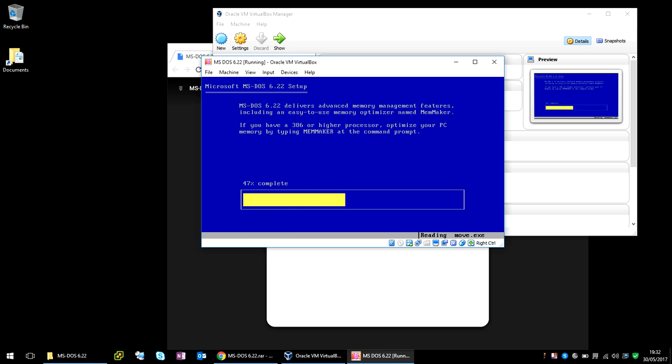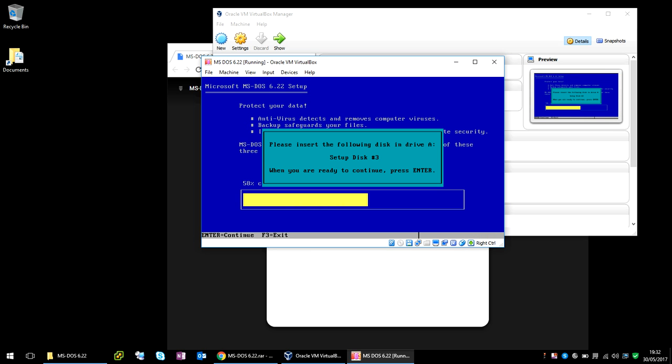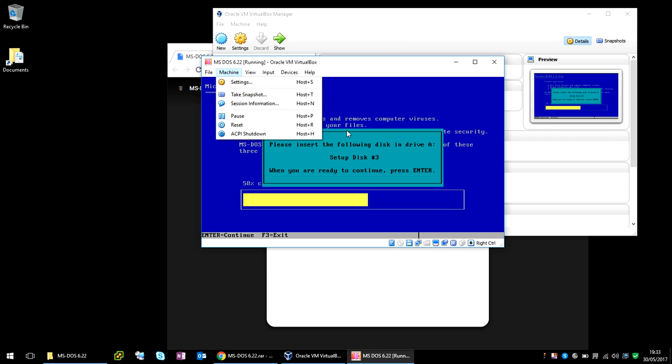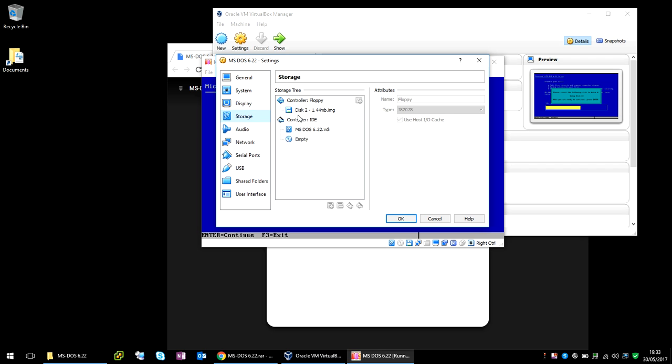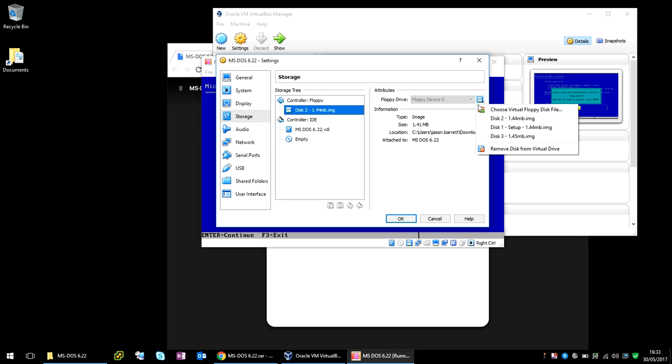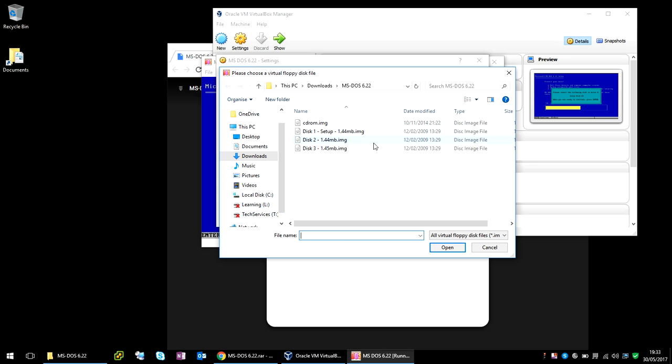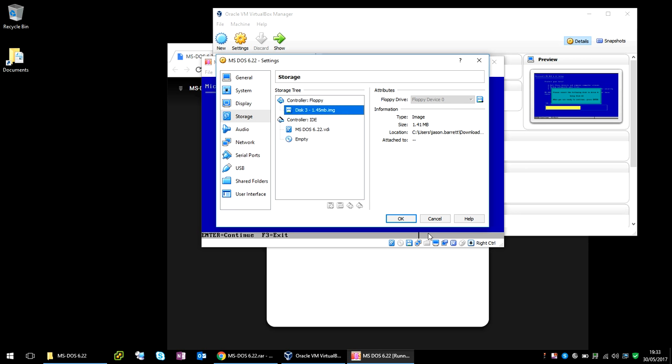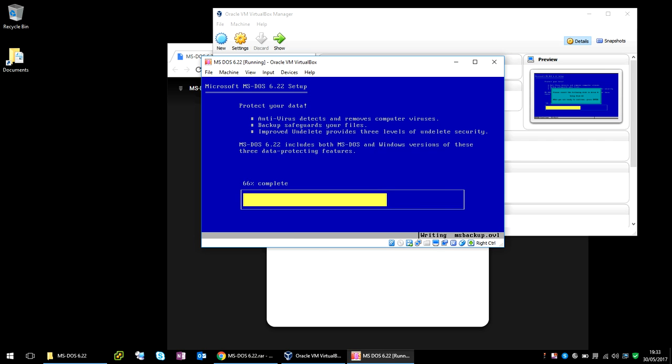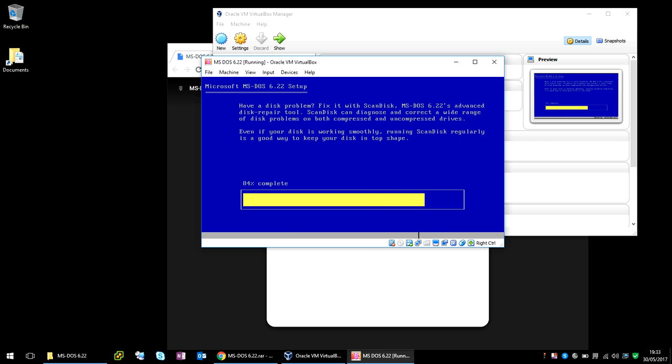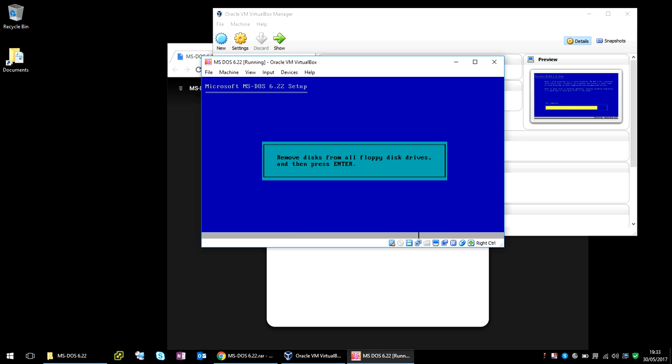So if you see here, sometimes you can't move the mouse. So if you can't move the mouse, press Ctrl, but you can see here I can actually move out. So we need to click on Machine Settings again, and we need to insert Floppy Disk 3. And if you click on there and press Enter again, it's going to finish the install.